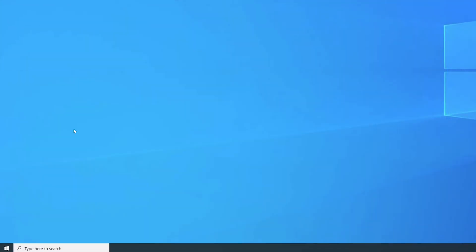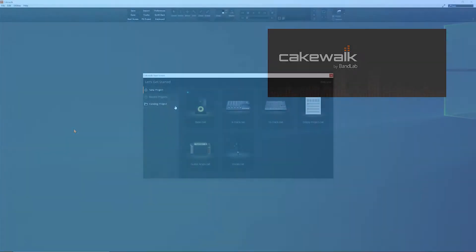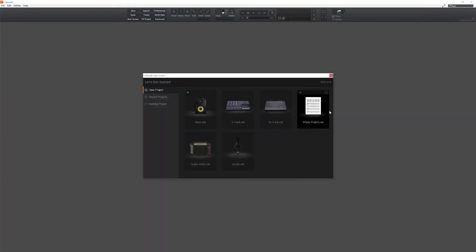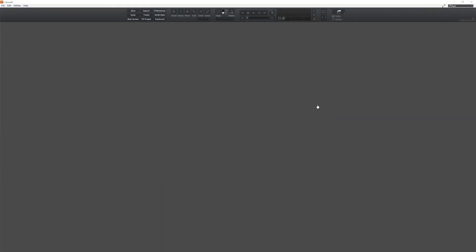Next, open Cakewalk. In the Cakewalk start screen, create an empty project.